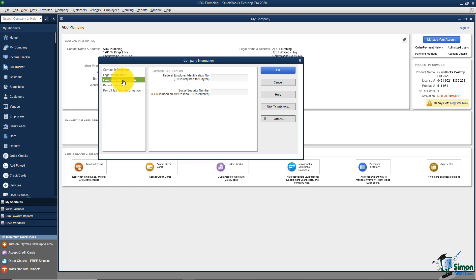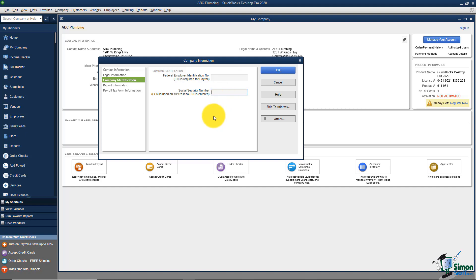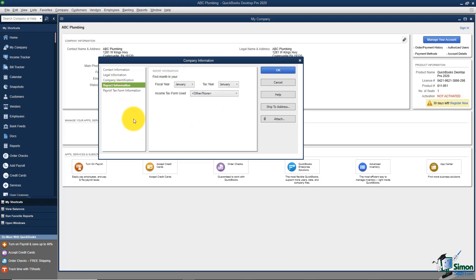The next tab down on the left is your Company ID Information. It asked us to put in our federal ID number — we decided not to do that — but you can enter it here. If you want to put in a social security number instead, maybe because you're not incorporated, you can do that here too. There are a lot of places in QuickBooks that ask for personal information; if you don't have to provide it, I wouldn't.